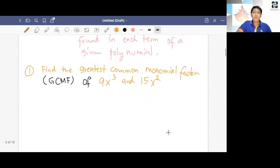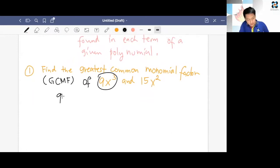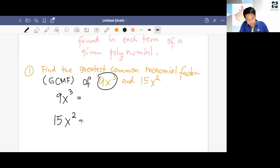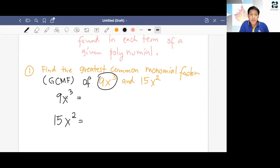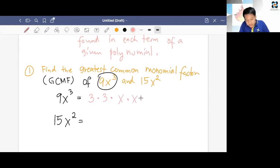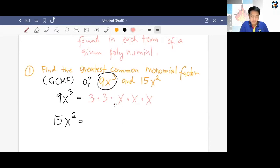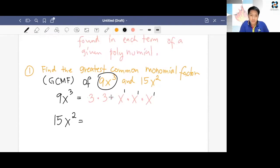So we expand 9x³ as 3 × 3 × x × x × x. Remember the product rule — when multiplying the same base, copy the base and add the exponents. This expanded form is just equal to 9x³. The 15x² on the other hand is 3 × 5 × x × x. We think of two numbers that when multiplied give 15: that's 3 and 5. And x² expands as x × x.